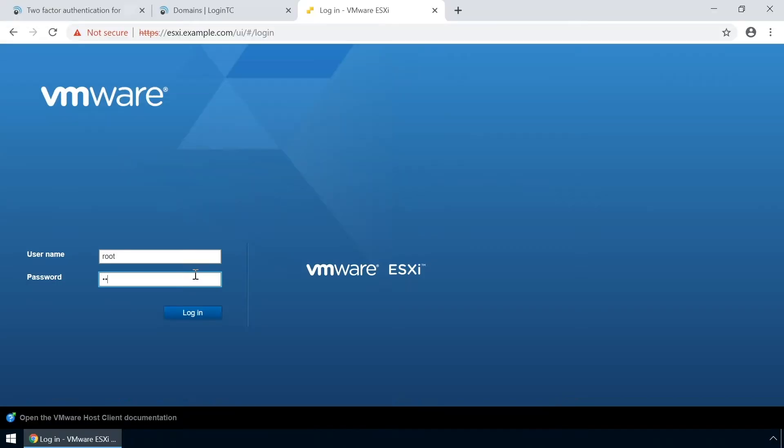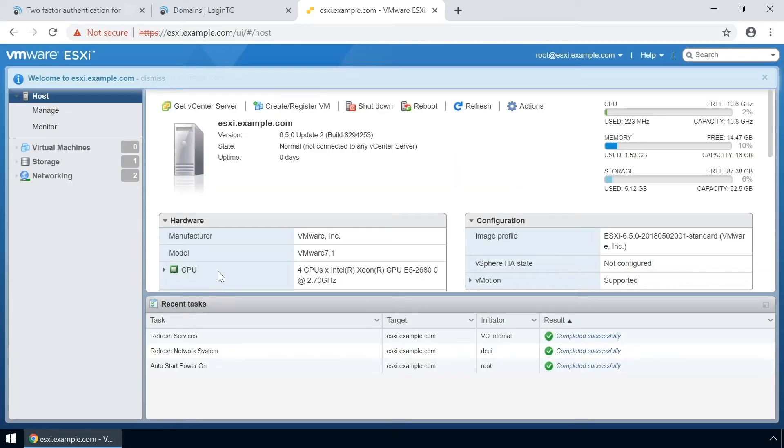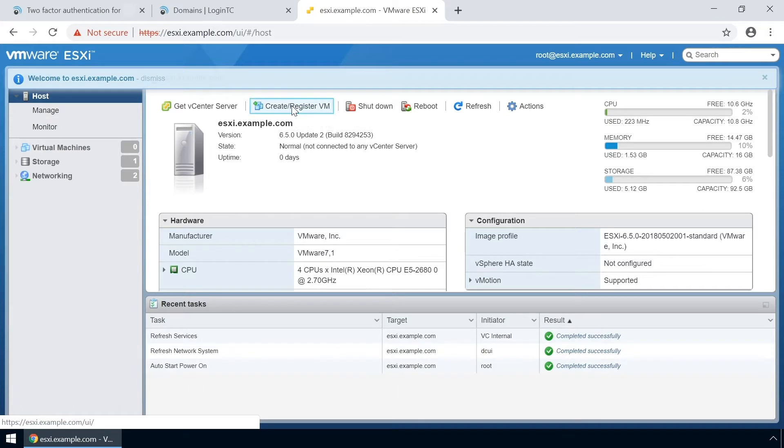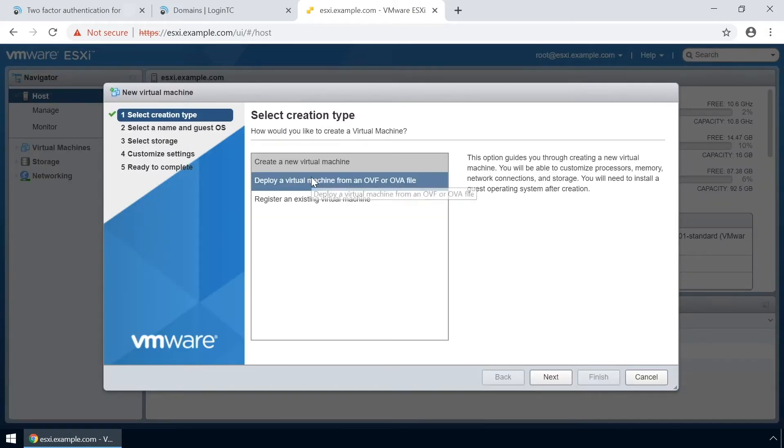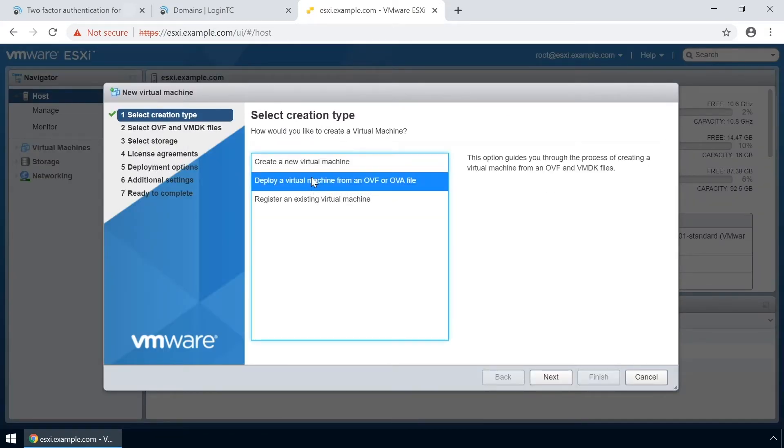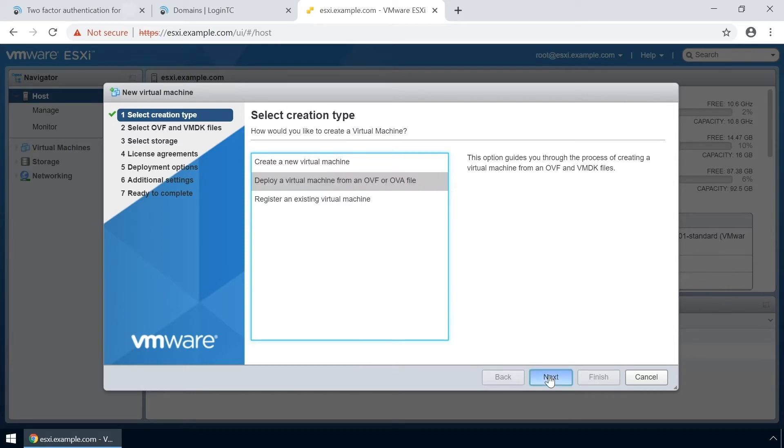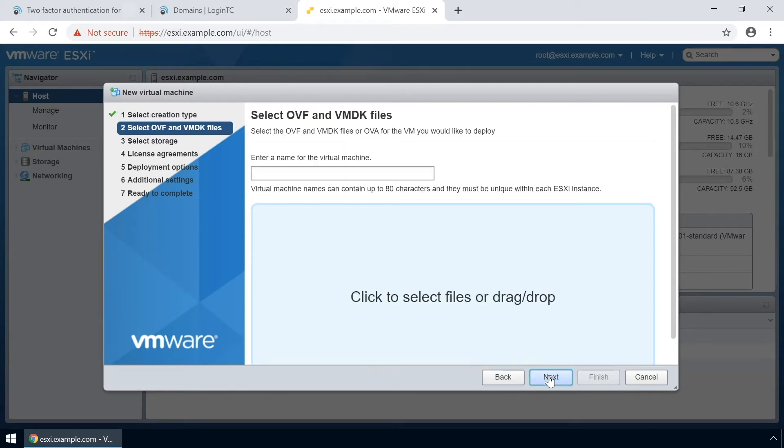Login to your VMware ESXi console. Click create/register VM. Select deploy a virtual machine from an OVF or OVA file. Click next then click to add the relevant OVF files.